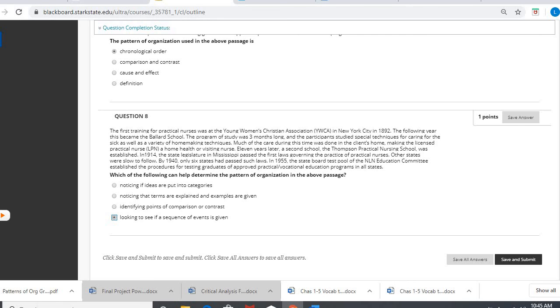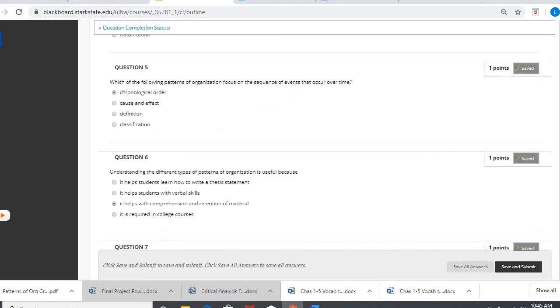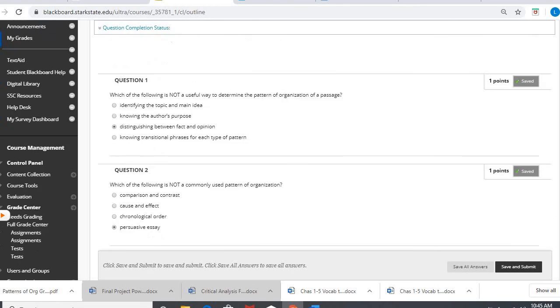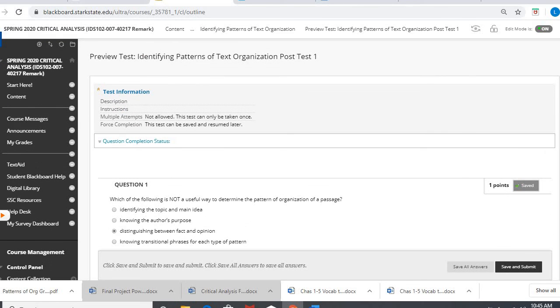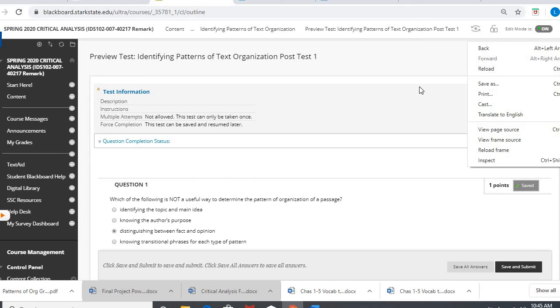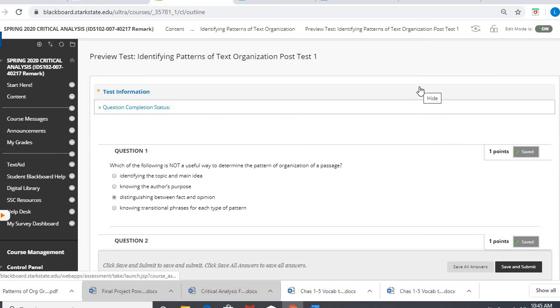And that, my friends, is your post test one for patterns of organization. I hope these have been helpful for you in kind of moving forward with your mastery skills. Be on the lookout for future videos. Bye.